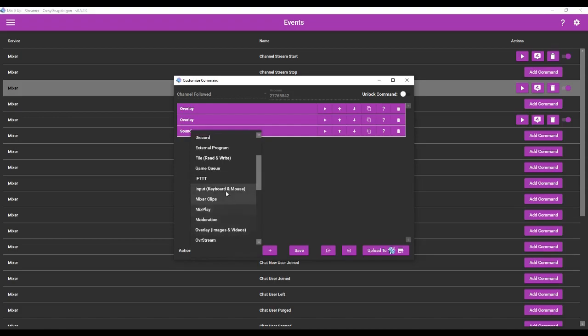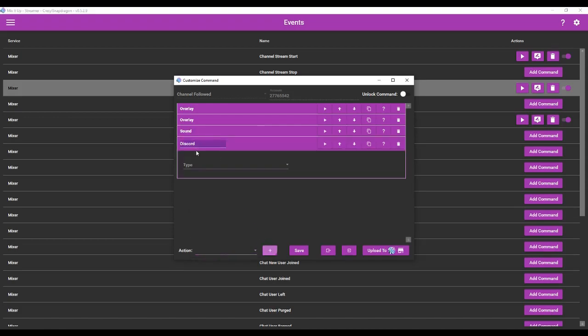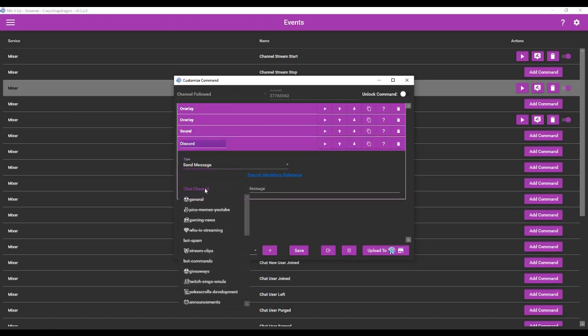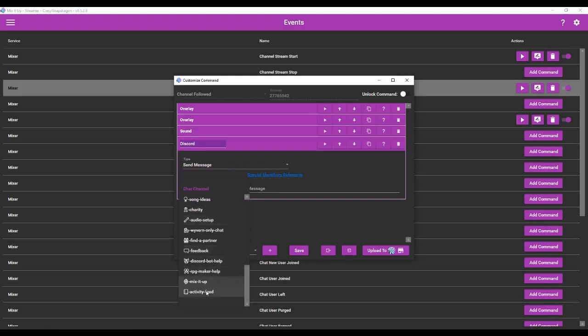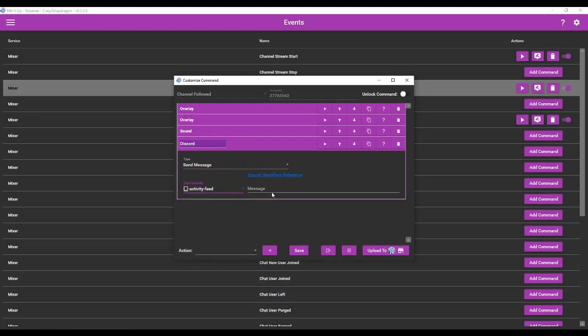We're going to go to Action, Discord, Send Message. It's going to send it to the designated channel activity feed, which is for my server, and no one else can see this channel except me, so it is a private activity feed that I've created on the Discord server. And it's going to say, username has followed your channel.